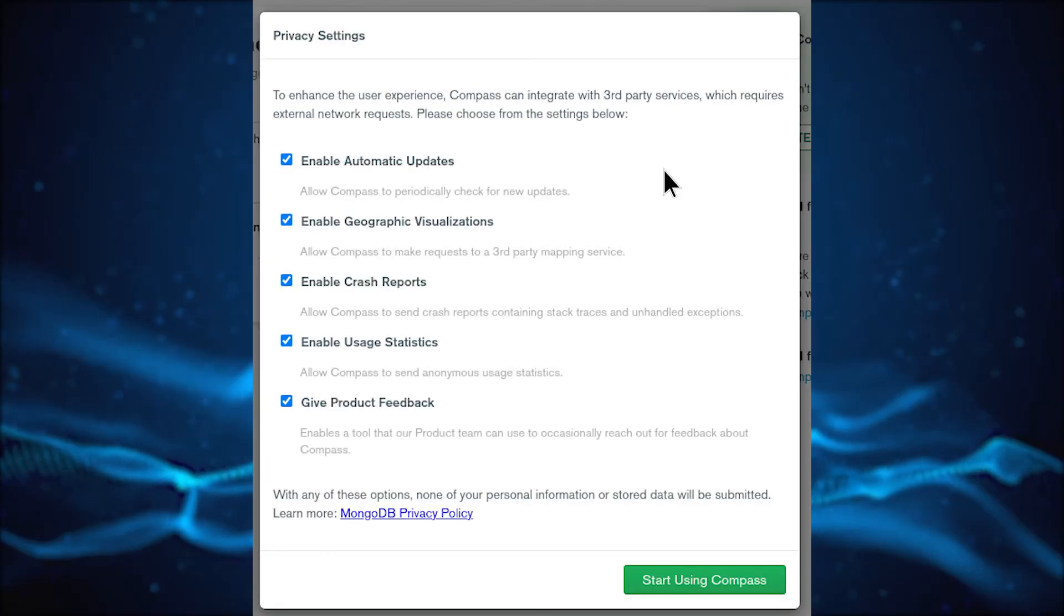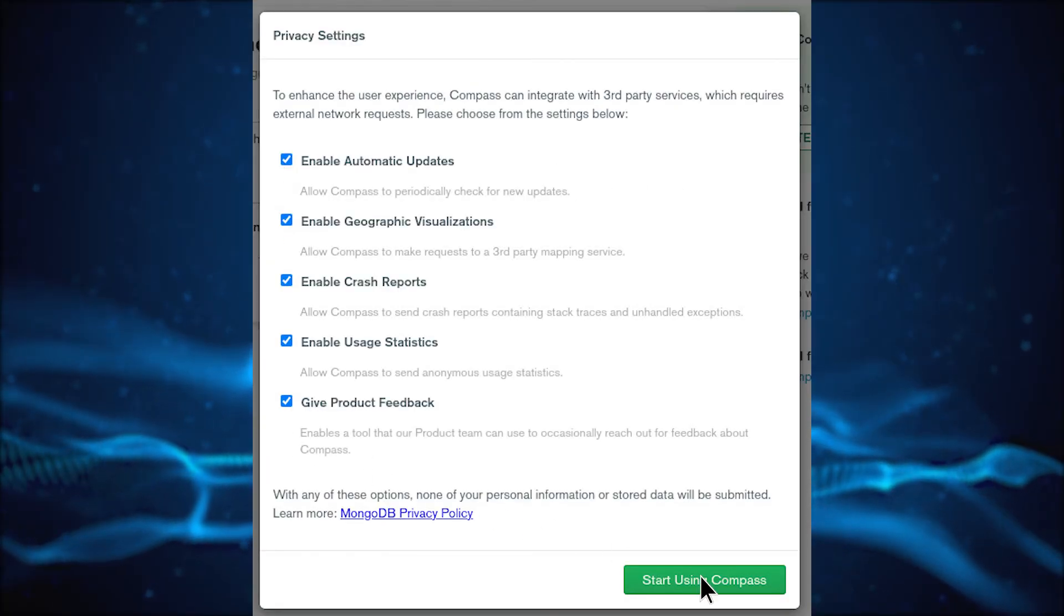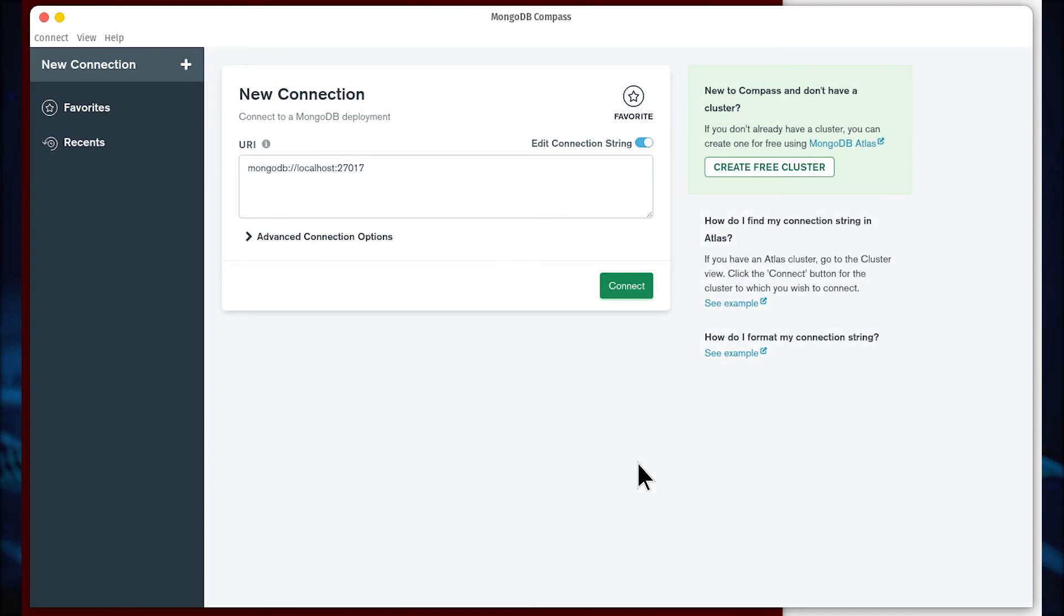Open Compass. Configure the privacy options and click start using Compass. In the connection setup window, change the local address to the IP address of the server hosting MongoDB and then click connect.